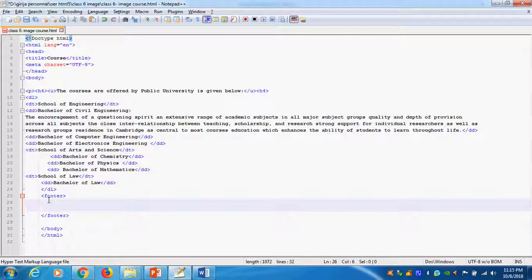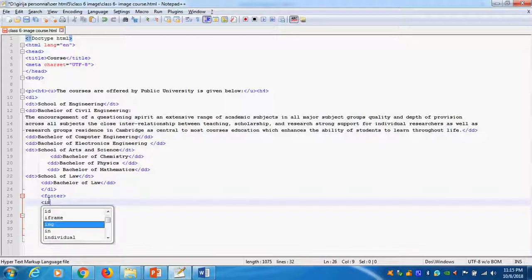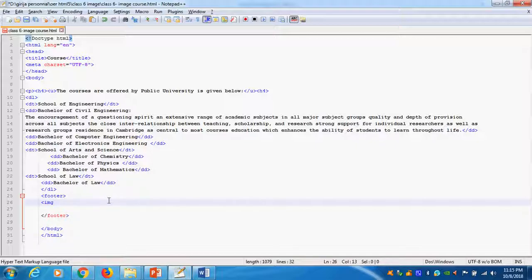What exactly we are doing? We want to insert the image. What is the tag name? IMG. It is coming. IMG, close this one.